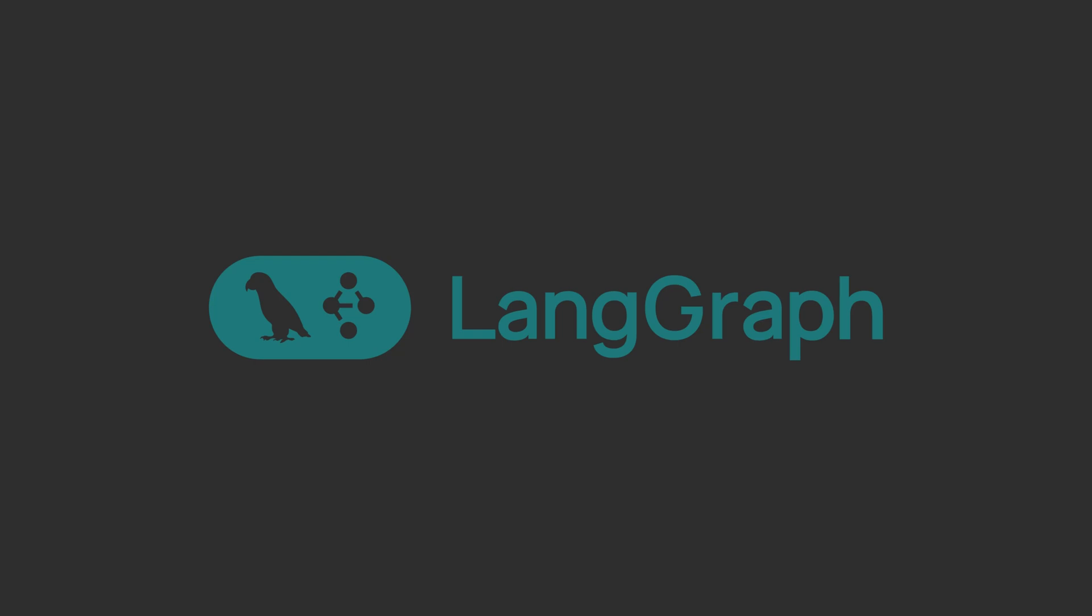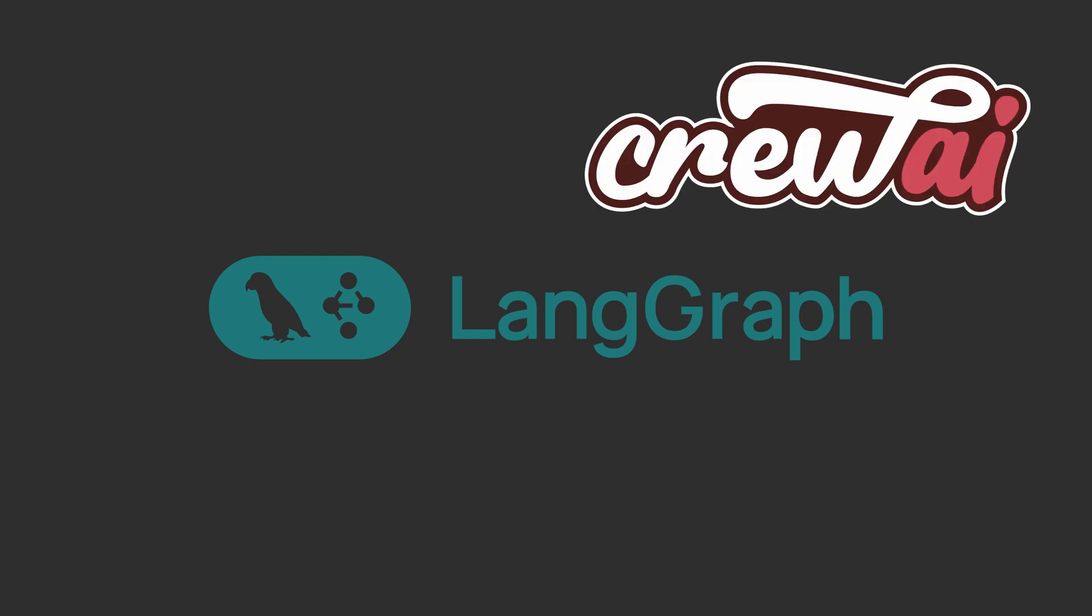We will use LangGraph in this case, but there are options like CrewAI, Pydantic AI, etc. which you can use to build a working AI agent with just a little code.